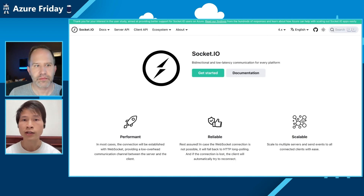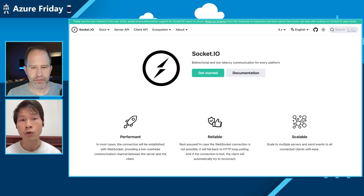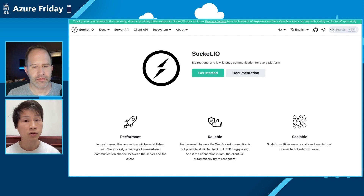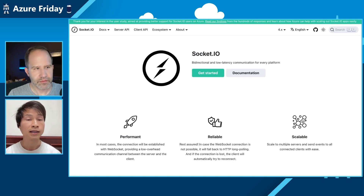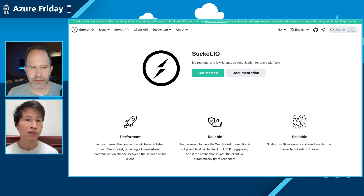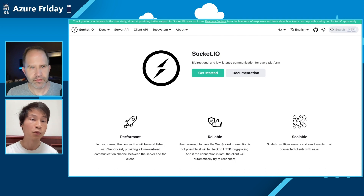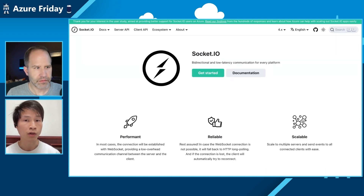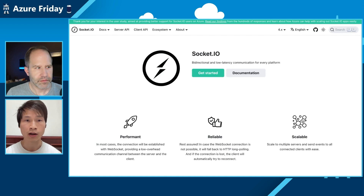If you head over to the Socket.io website, you'll see a banner at the top — that's our post letting the community know about the research we've done and sharing the results of how the native support works with Socket.io.